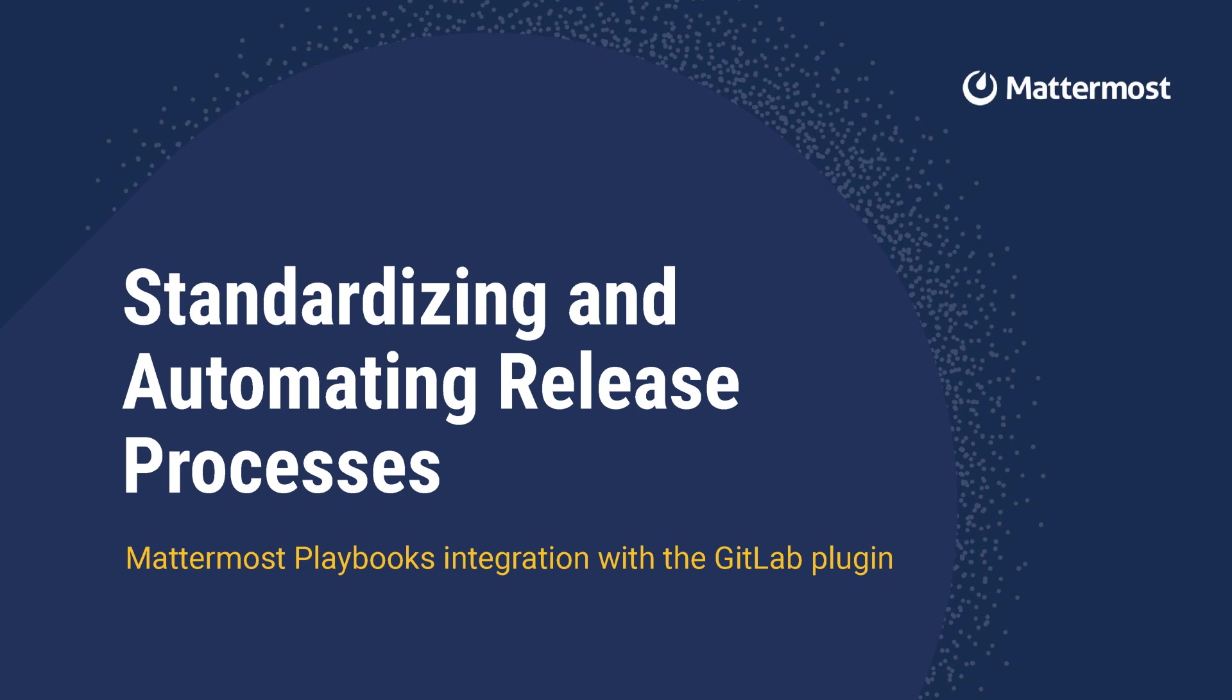I'm going to show you today some of the improvements in our 7.7 release, specifically around playbooks, task actions, integration with our 1.6 GitLab plugin, and how you can use these features to standardize your release process and eliminate toil and errors.